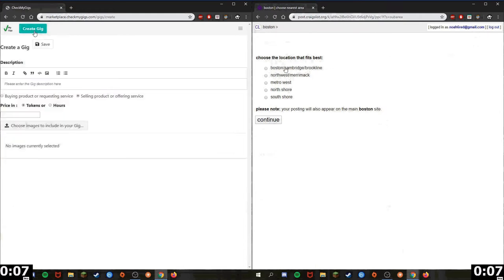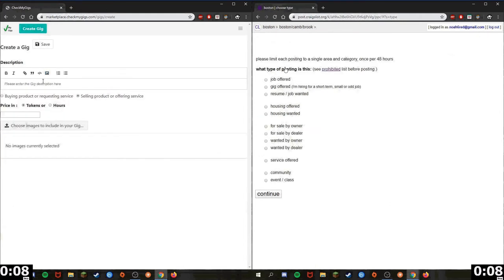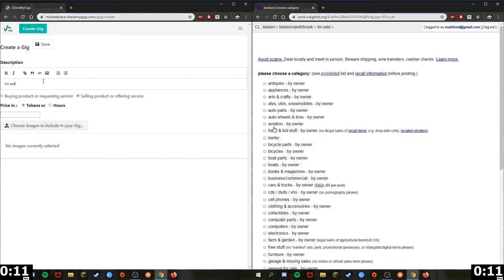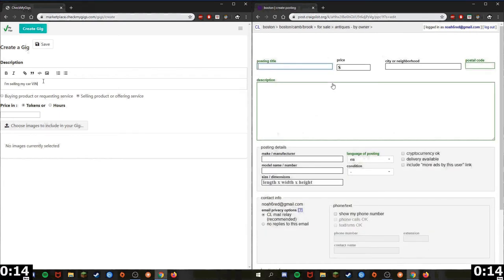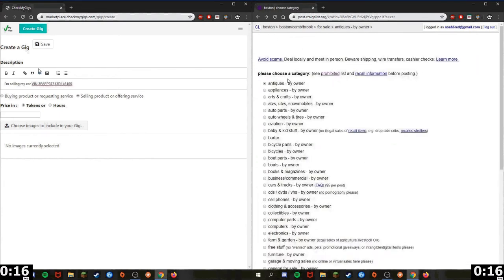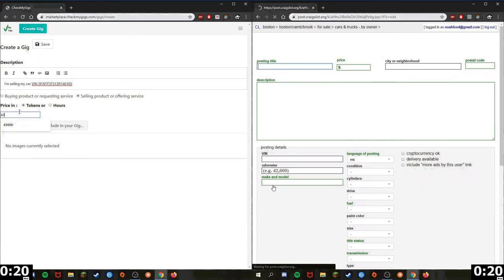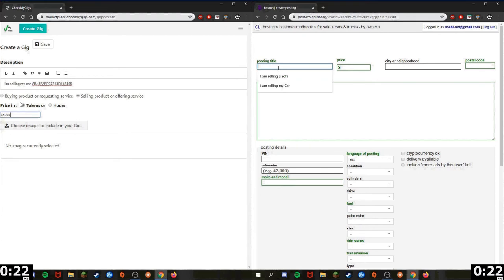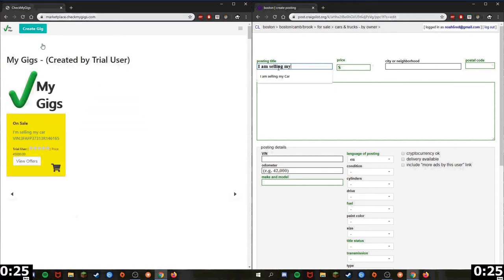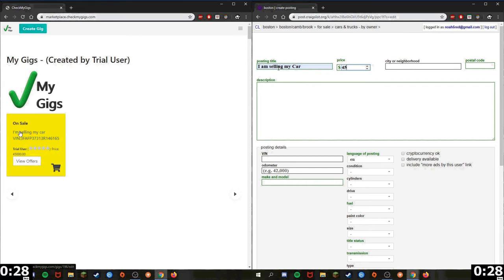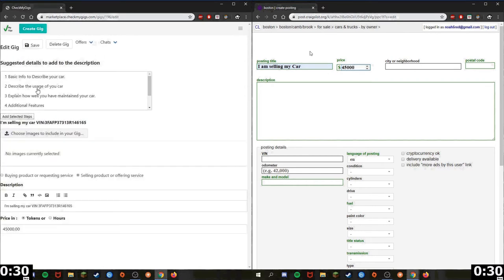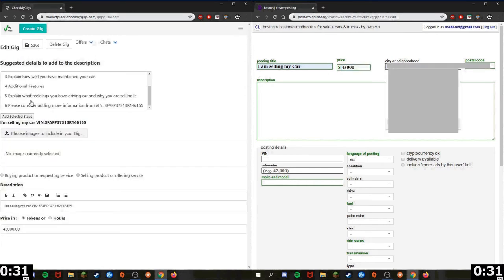Here is an example of a user on the left being able to create a simple sellable object, a car, before the Craigslist user on the right was able to even begin creating their sellable car. On the left, the user's gig is made visible to others when they save it to let the processor look over their description, so that as they are making their description more detailed, others can already see the saved gig.